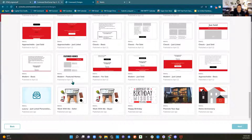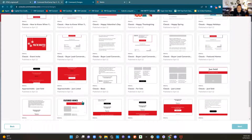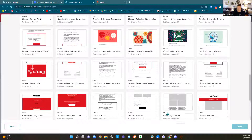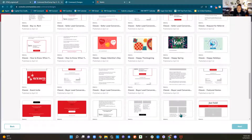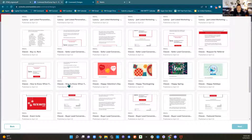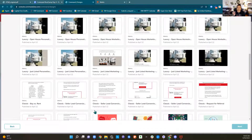You have a layout for featured homes, some for just listed properties, and some for holidays like classic happy holidays, happy spring, happy Thanksgiving, and Valentine's Day. You have some content that's just ready-made that you do not have to edit. I'm going to open up this classic Request for Referral.